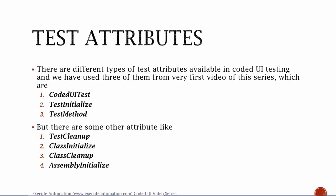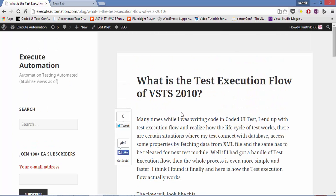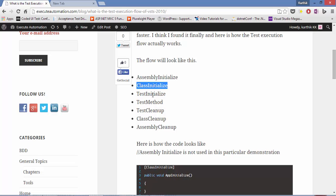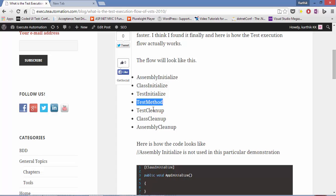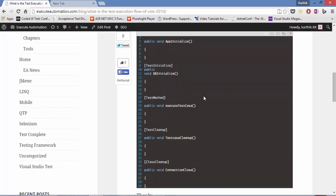We have already discussed about these attributes and how the sequence of execution happens in Coded UI testing at executeautomation.com, and you can see that right here. This is the test execution flow: for executing a test method it first has to initialize the assembly, then the class, and then the test. Once execution is complete, the test cleanup, class cleanup, and assembly cleanup happens. This is how the execution flow looks.